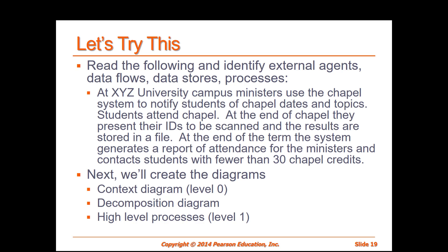In our scenario here we have external agents, processes, and data flows. Again, we don't use the data store. What are our external agents? We can go through and we can see that we have campus ministers and we have students. Those are our external agents or external entities as they're sometimes called. Our process is called the chapel system.